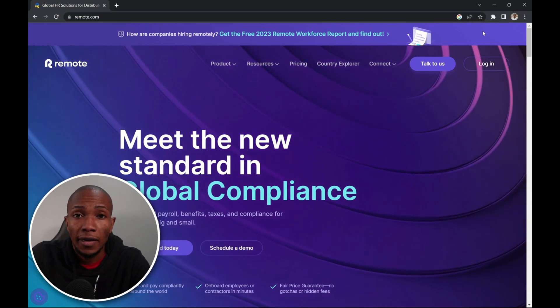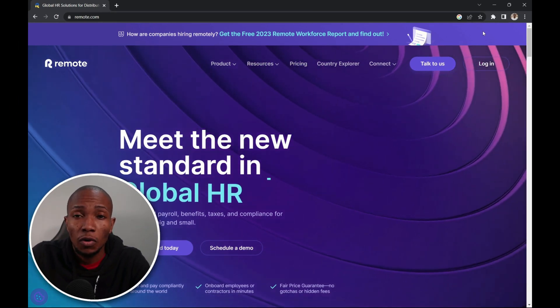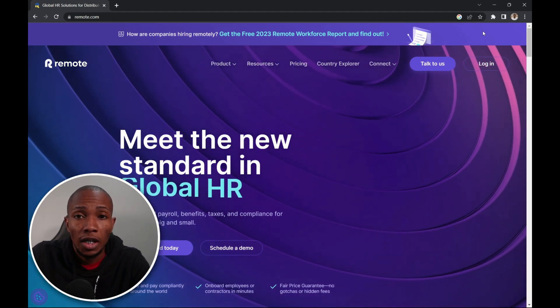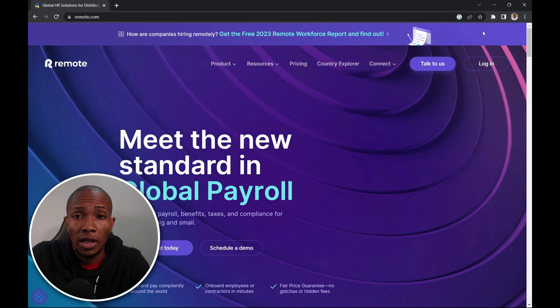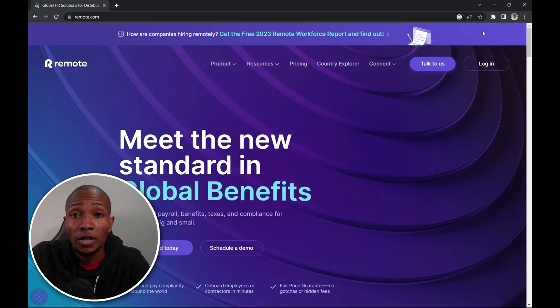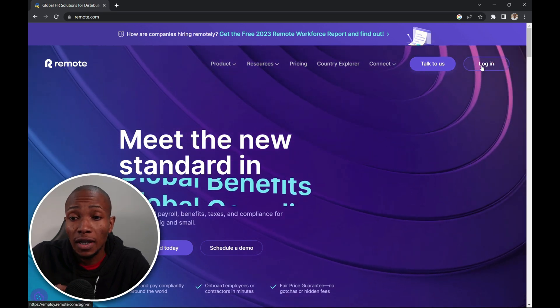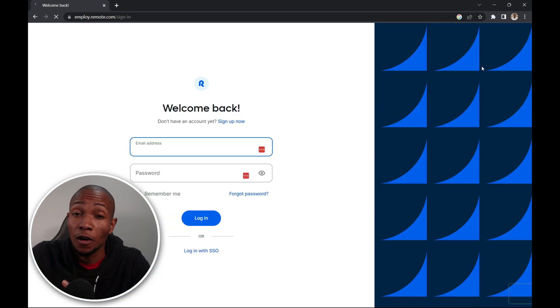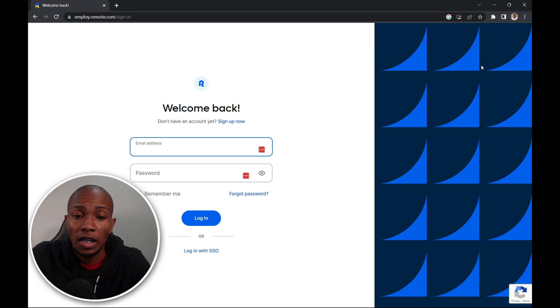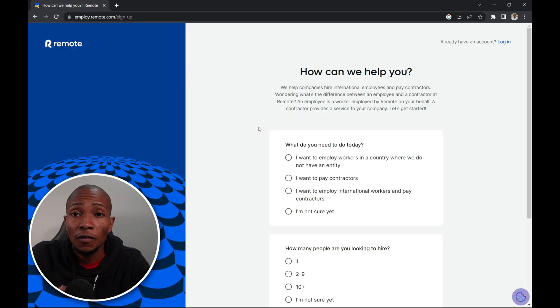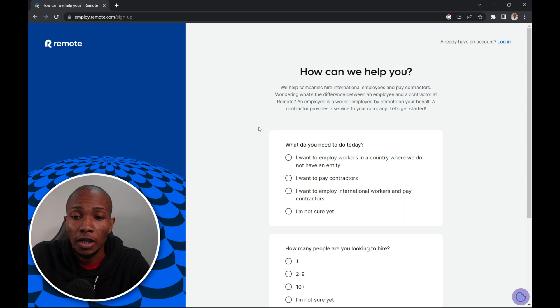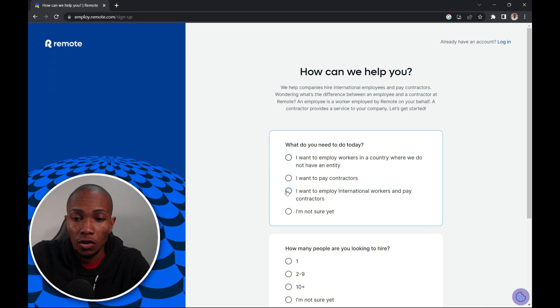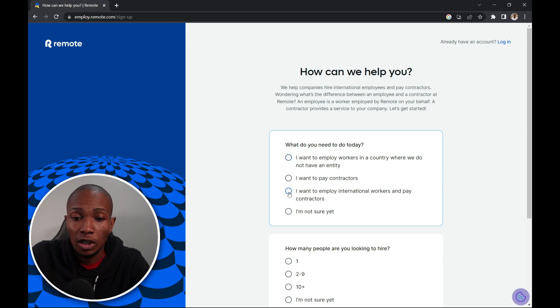So to get started you can head over to remote.com or use the link in the description below. Now once you're there all you need to do is select login. Of course you can't login without having a username and password. You will be asked a few questions before you can continue. What do you need today? Select the best option that suits your need. So I'm going to say I want to employ international workers and pay contractors.